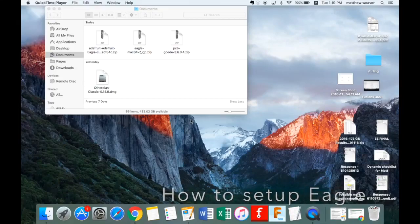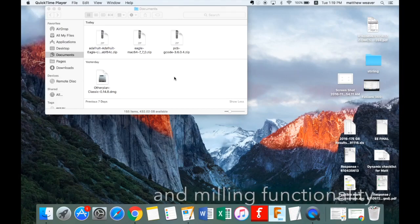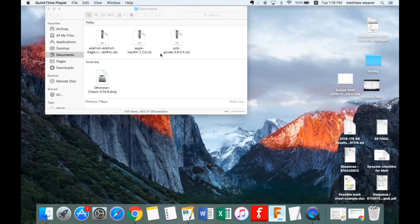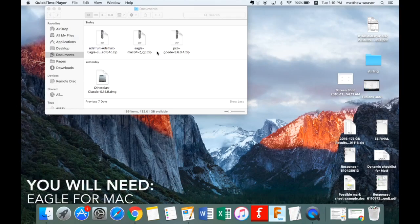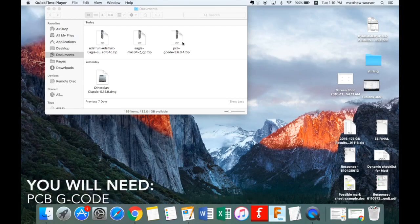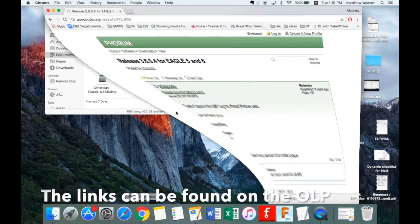In this video we're going to set up Eagle with the libraries and with an application that will allow you to mill it using the PCB cutting machine. First of all you're going to need Eagle for Mac, you're going to need an Adafruit library that will contain all your components, and you're also going to need a small utility called PCB g-code.